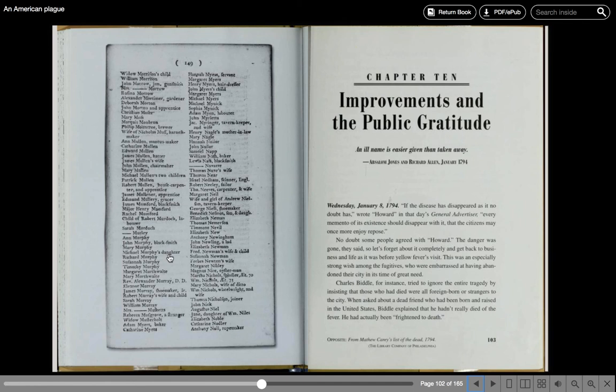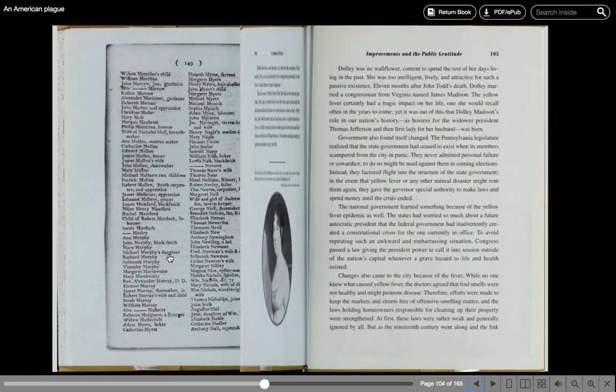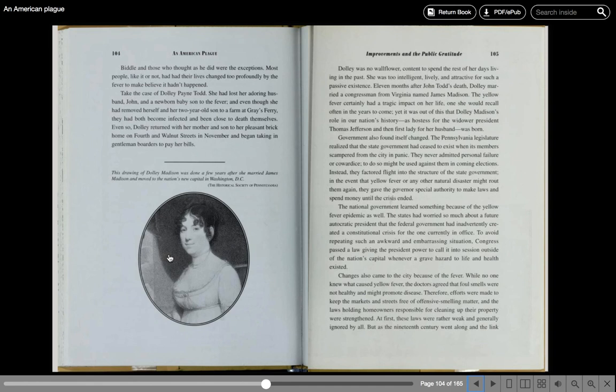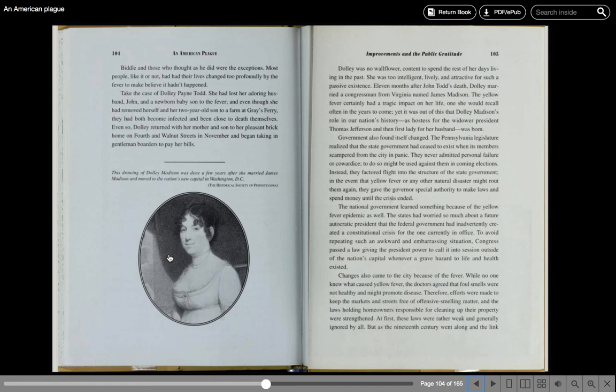This was an especially strong wish among the fugitives. Charles Biddle, for instance, tried to ignore the entire tragedy by insisting that those who had died were all foreign-born or strangers to the city. Most people, like it or not, had had their lives changed too profoundly by the fever to make believe it hadn't happened. Take the case of Dolly Payne Todd, who had lost her adoring husband John and a newborn baby son to the fever. Even so, Dolly returned with her mother and son to her pleasant brick home on 4th and Walnut Streets in November and began taking in gentlemen boarders to pay her bills.